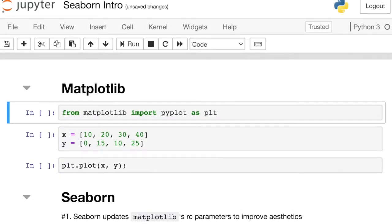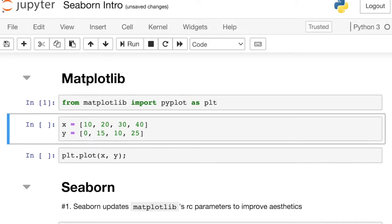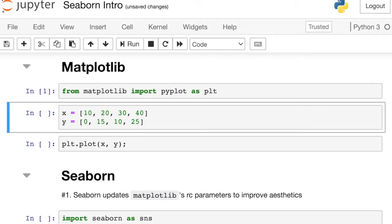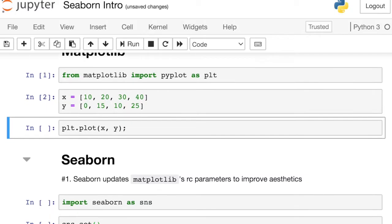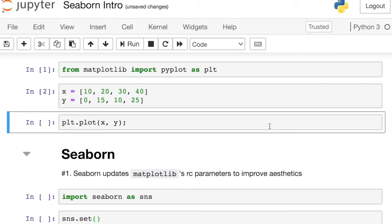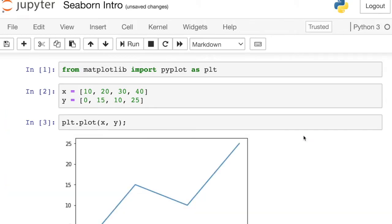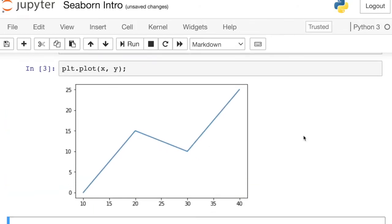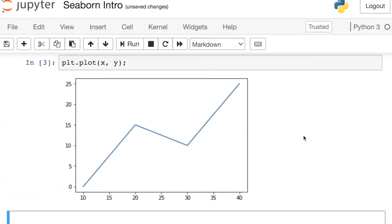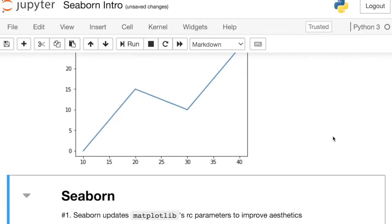So in order to demo some Seaborn code, I'm actually going to start out with Matplotlib. I'll just go ahead and import the PyPlot library and create two lists of data. Then I'm just going to plot that data with PyPlot.plot. And you'll see I just have this line for each of those four data points. So the nice thing about Seaborn, just by importing Seaborn and updating your settings, you can make this figure look quite a bit better. So let's see that in action.